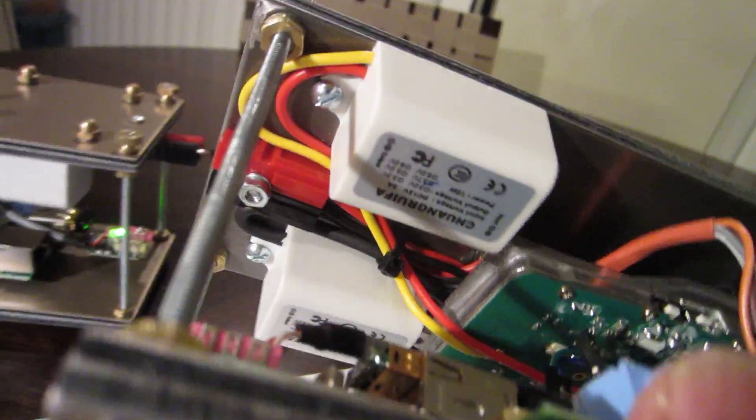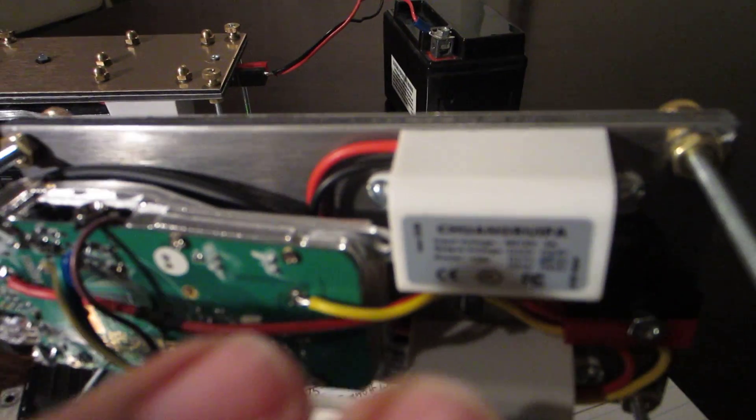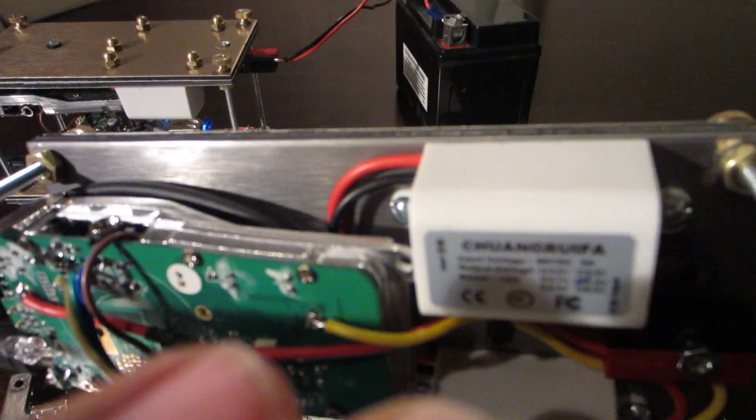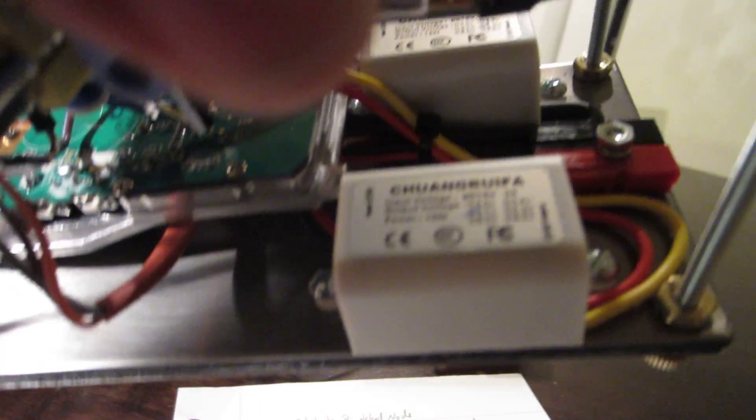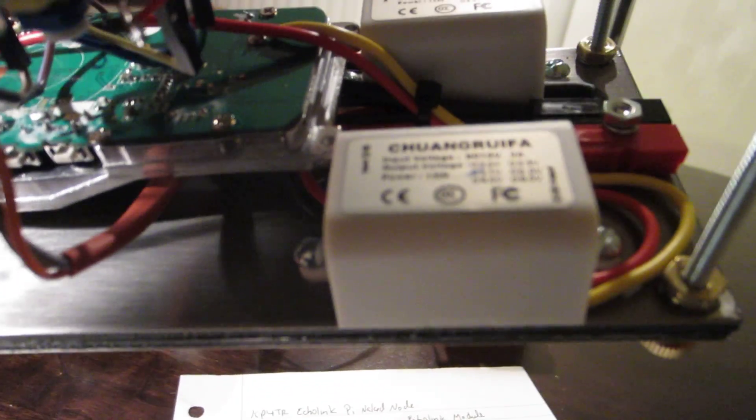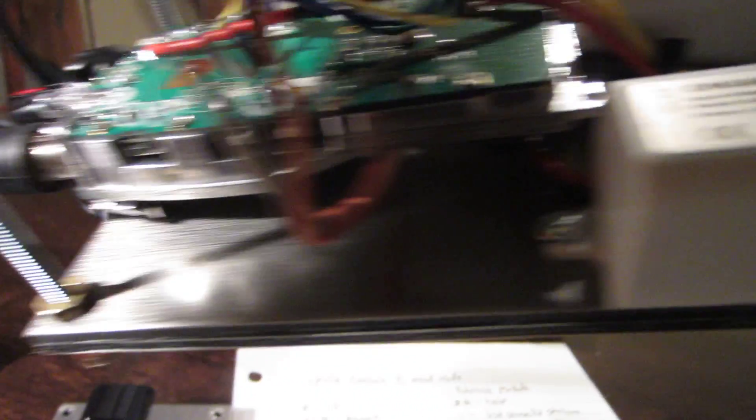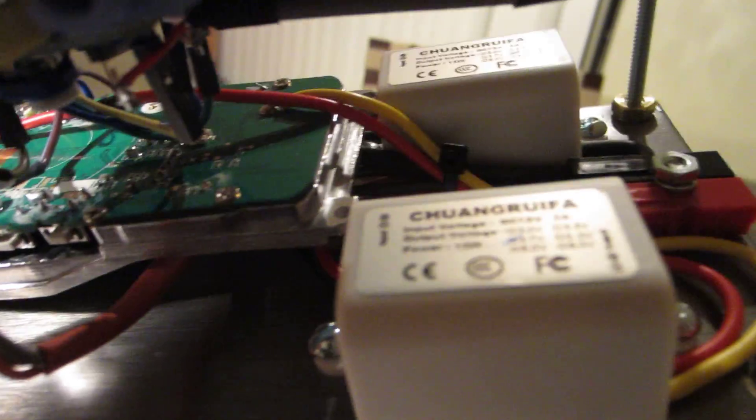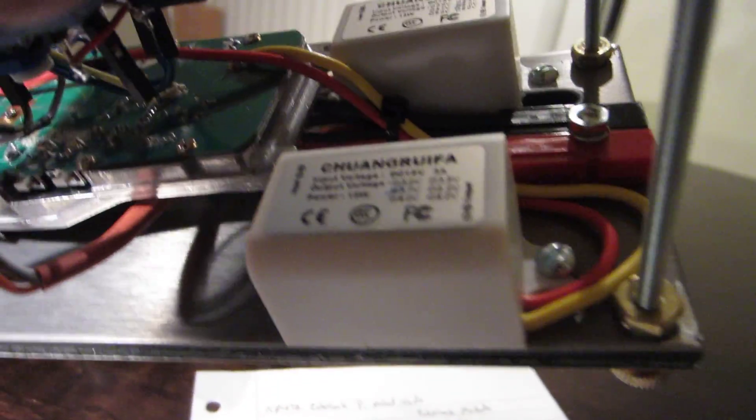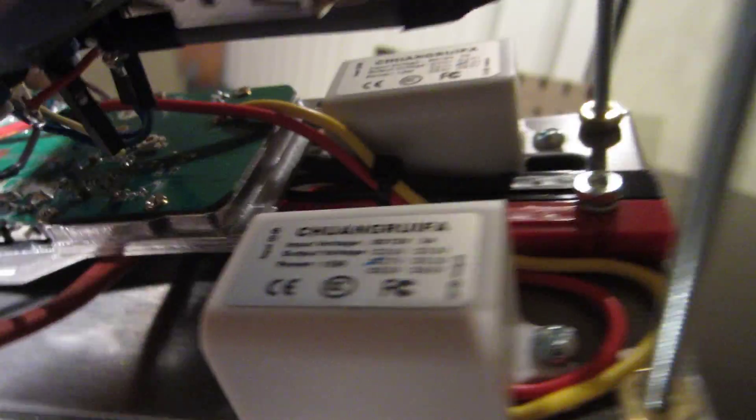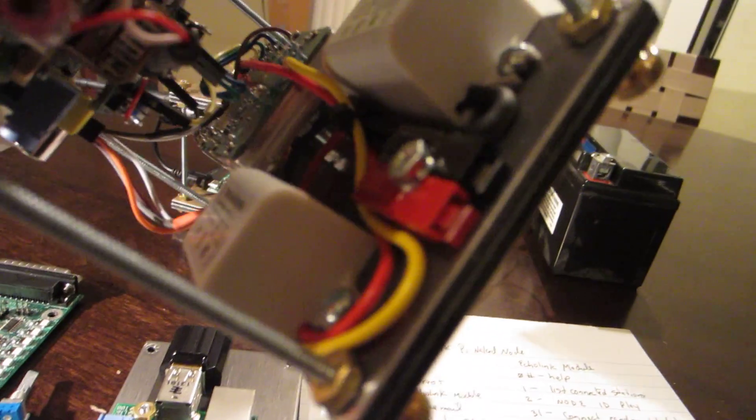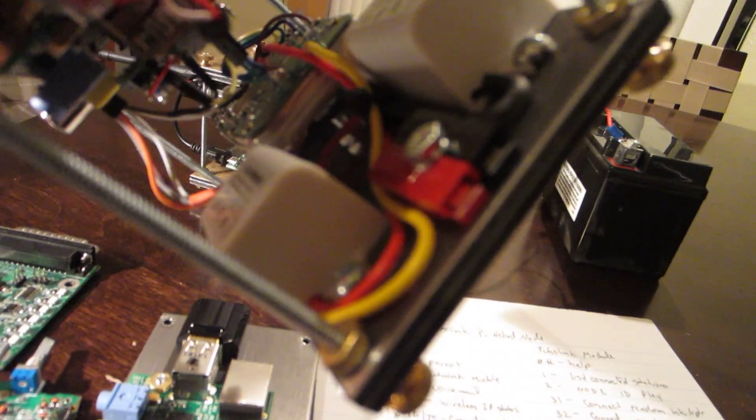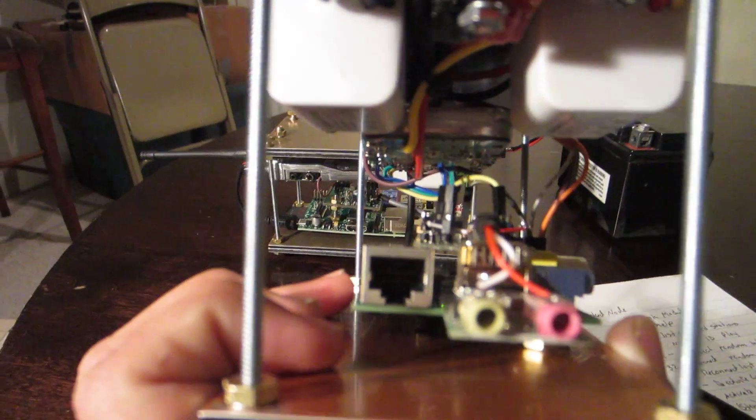I take two step down transformers. This is a 5 volt step down transformer, and the other one is a 3.7 that is used to power the radio. The 5 volt is used to power the Raspberry Pi. They both take input 12 volts and I use Anderson power poles to standardize everything.